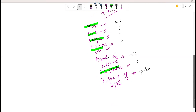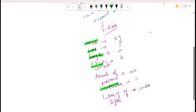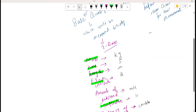The base unit for temperature is Kelvin, not Celsius. The derived quantities are the ones which depend on other quantities.